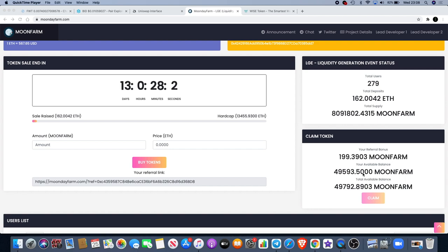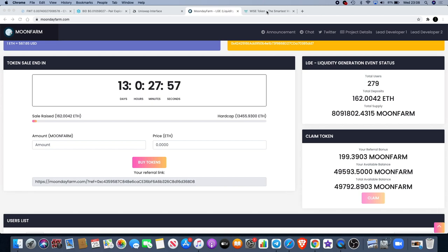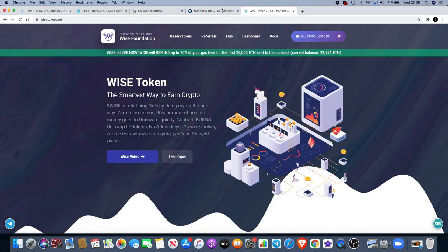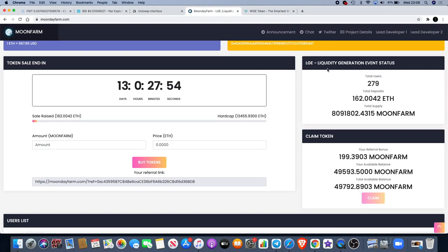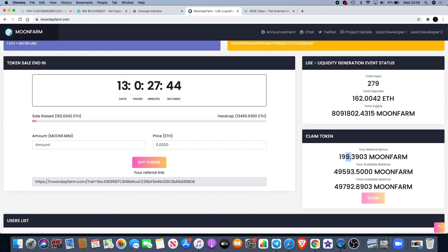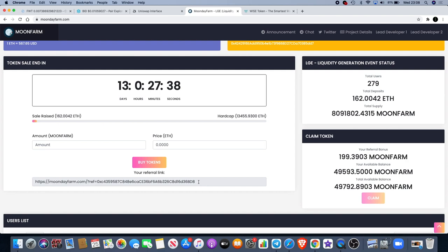Obviously it's a pre-sale and I've got money in pre-sales all over the place. Another one I'm going to talk about is Wise as well. I can't remember how much I put in this but I did put something in there. As you can see, I've also earned myself 199 tokens by using my referral link, and you can do the same thing too to earn yourself a referral bonus.